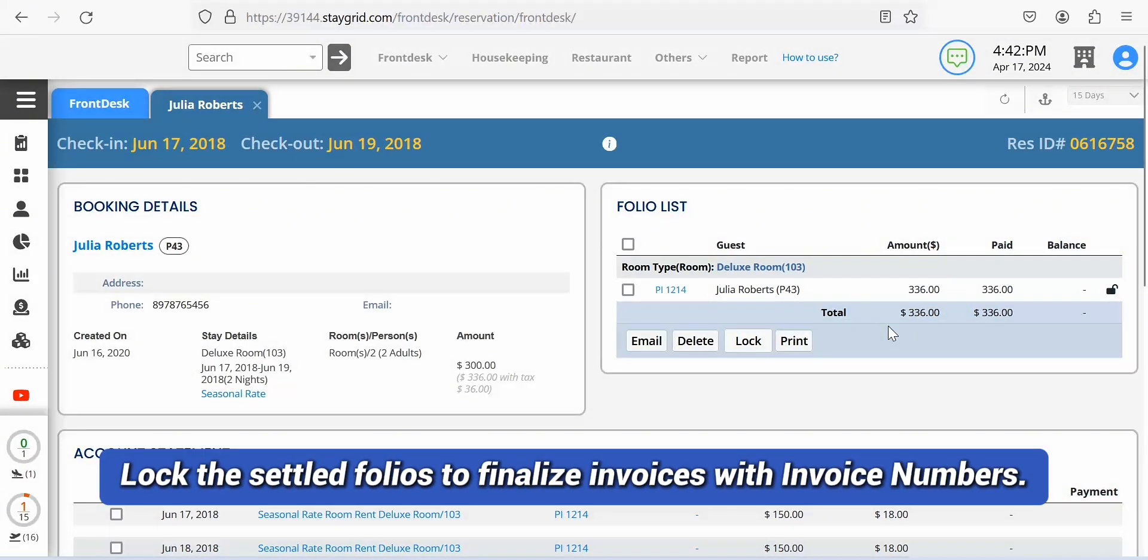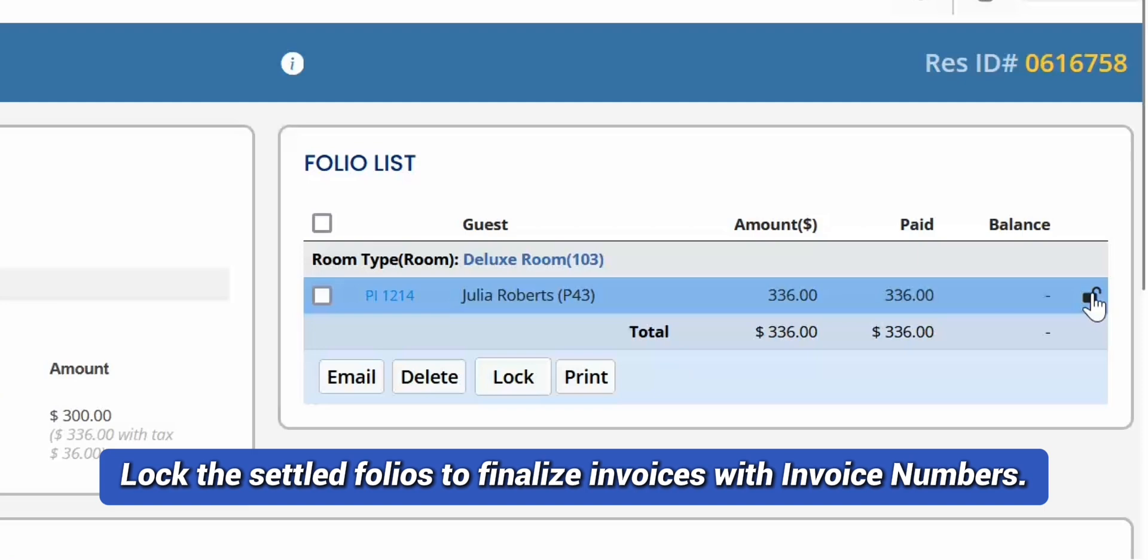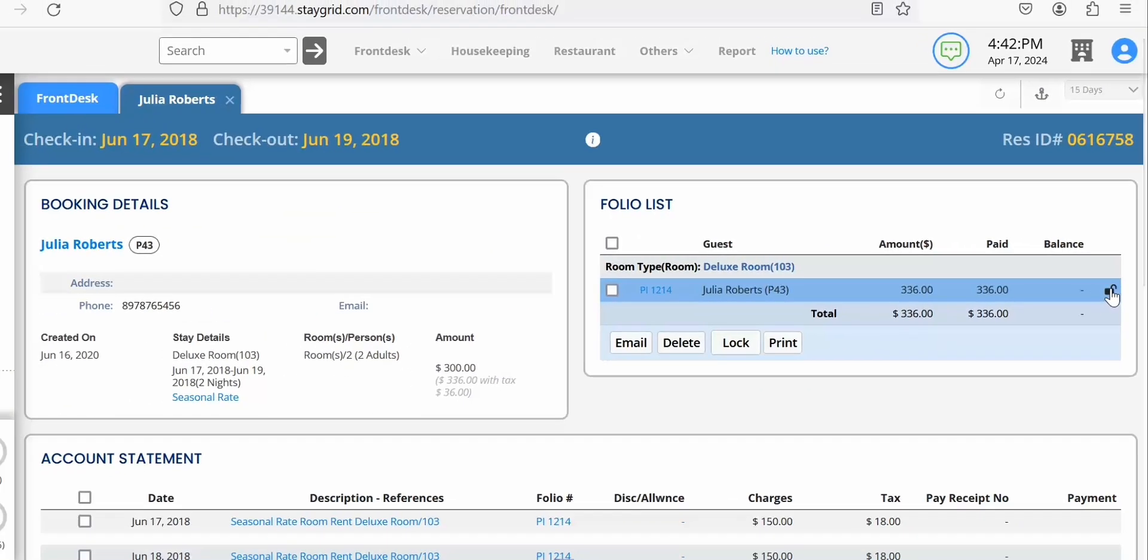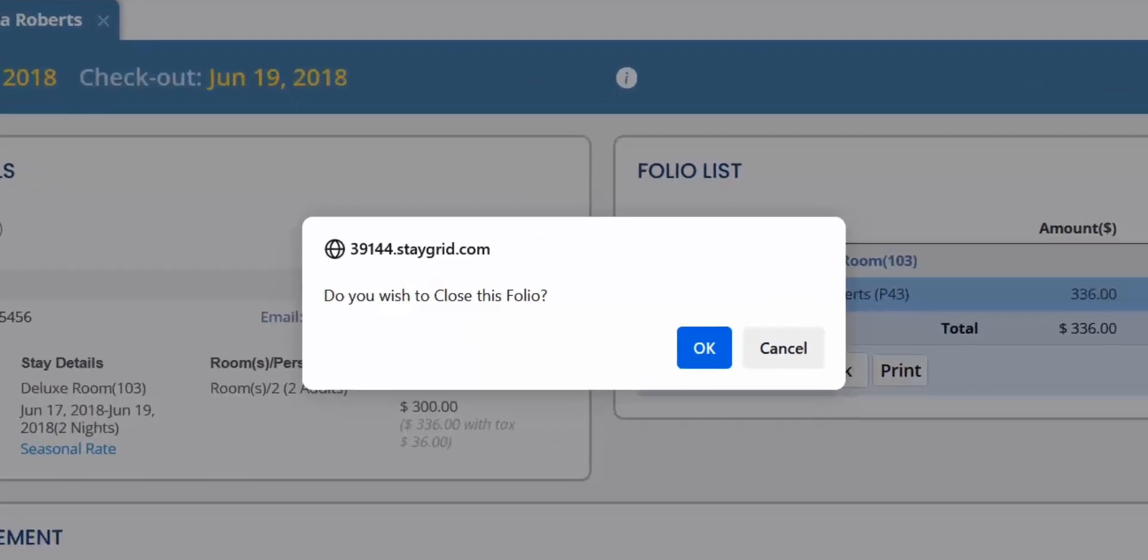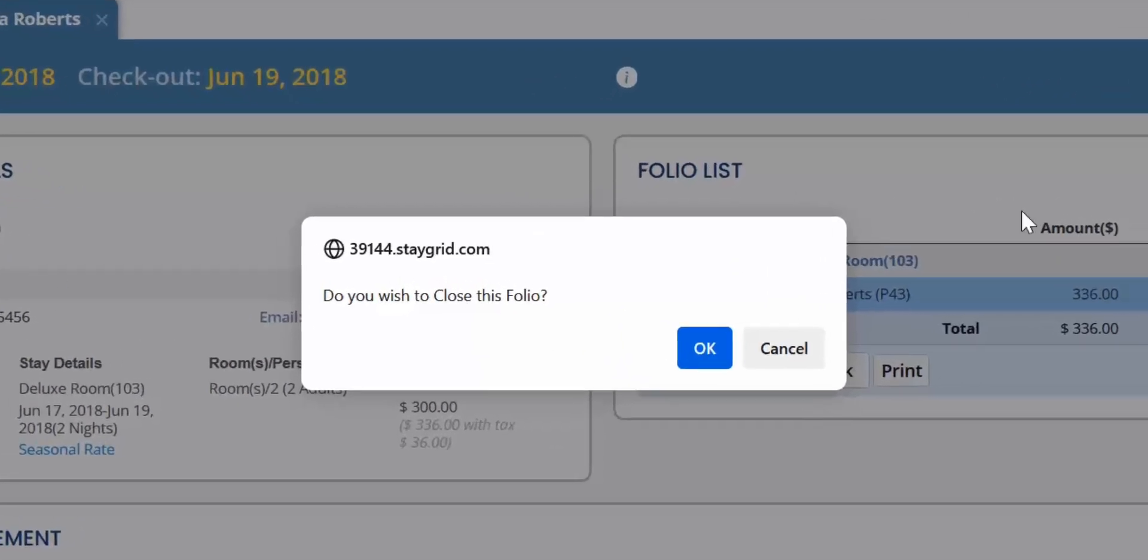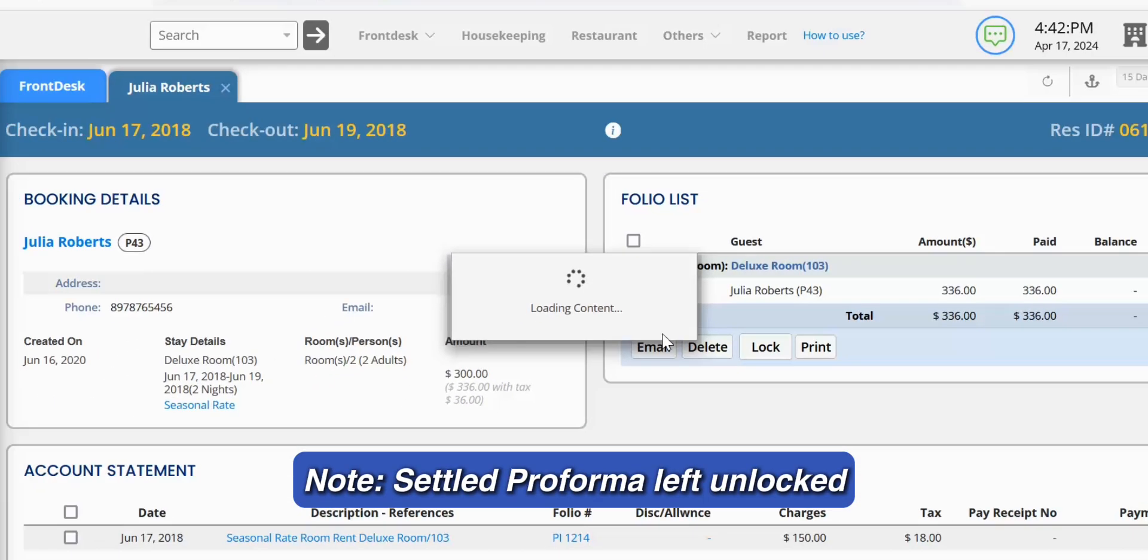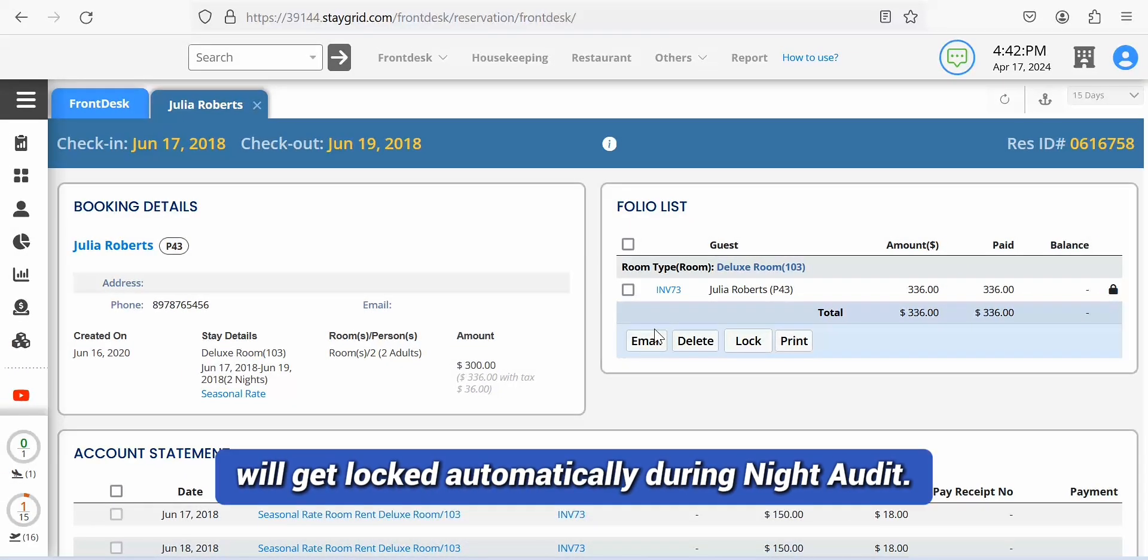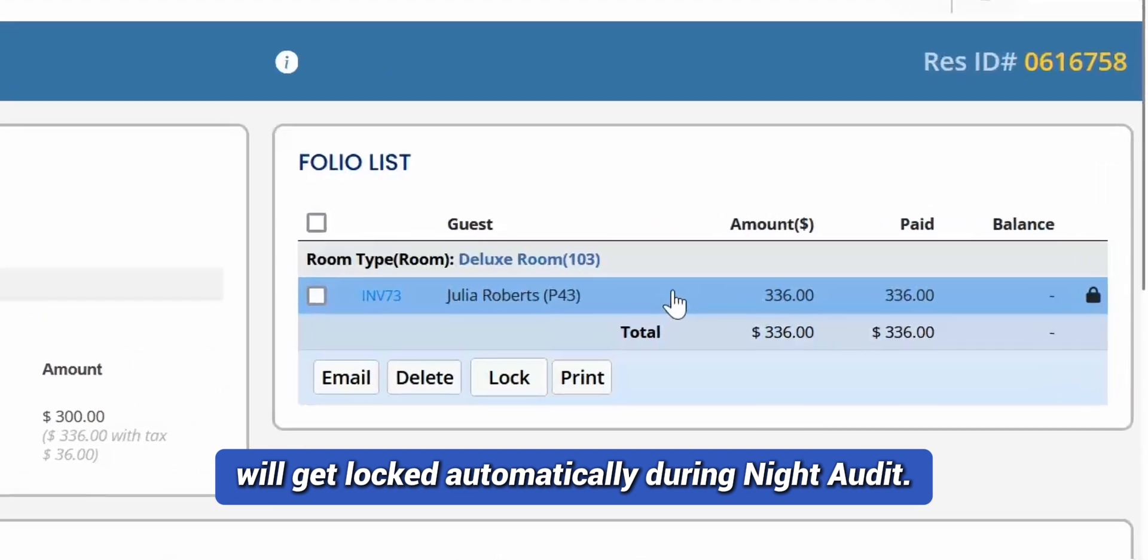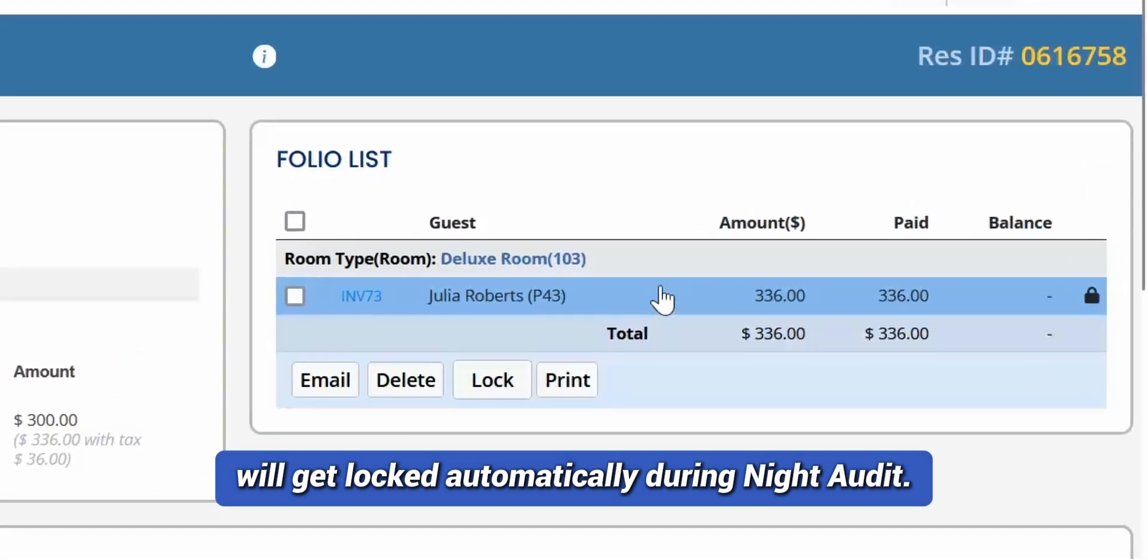Now lock the settled folios to finalize invoices with invoice numbers. Note, the final invoice with valid invoice number is only available once a Performa invoice is settled and locked. Also note, settled Performa left unlocked will get locked automatically during night audit.